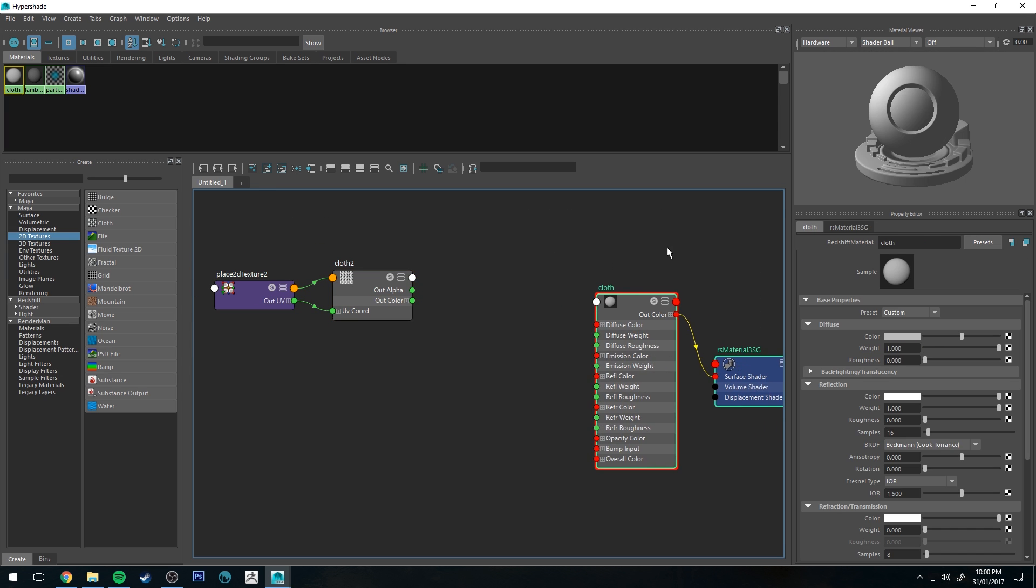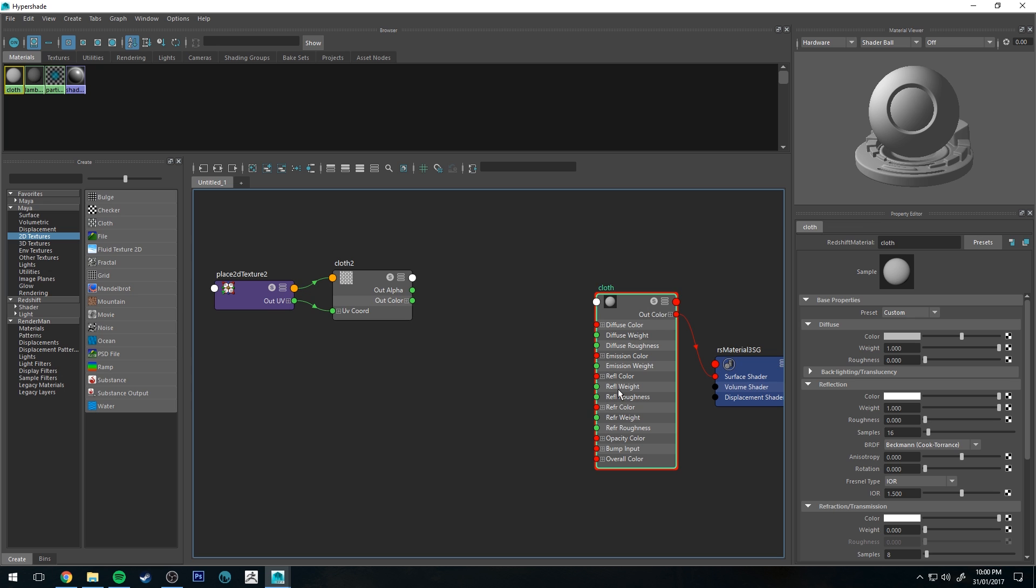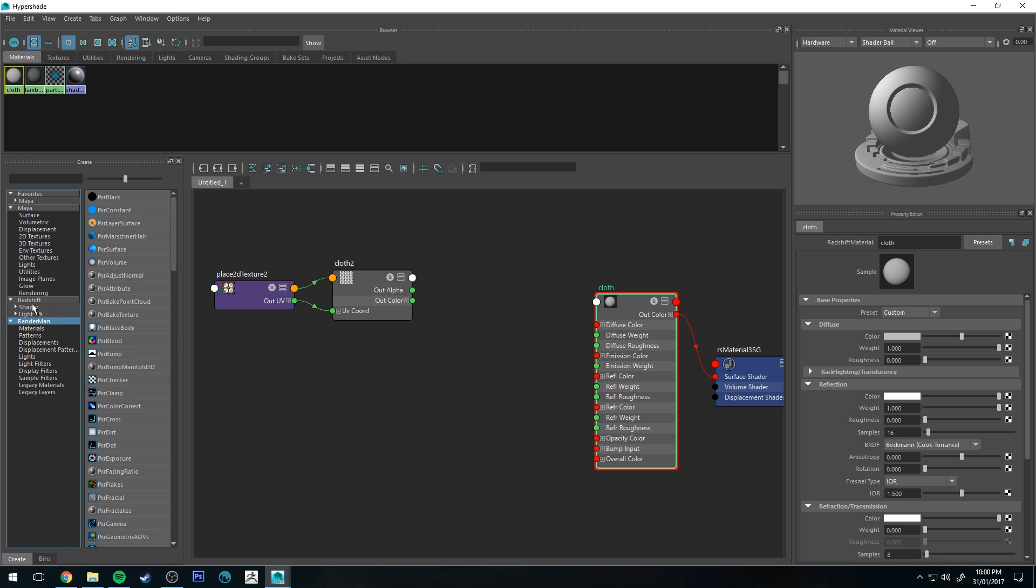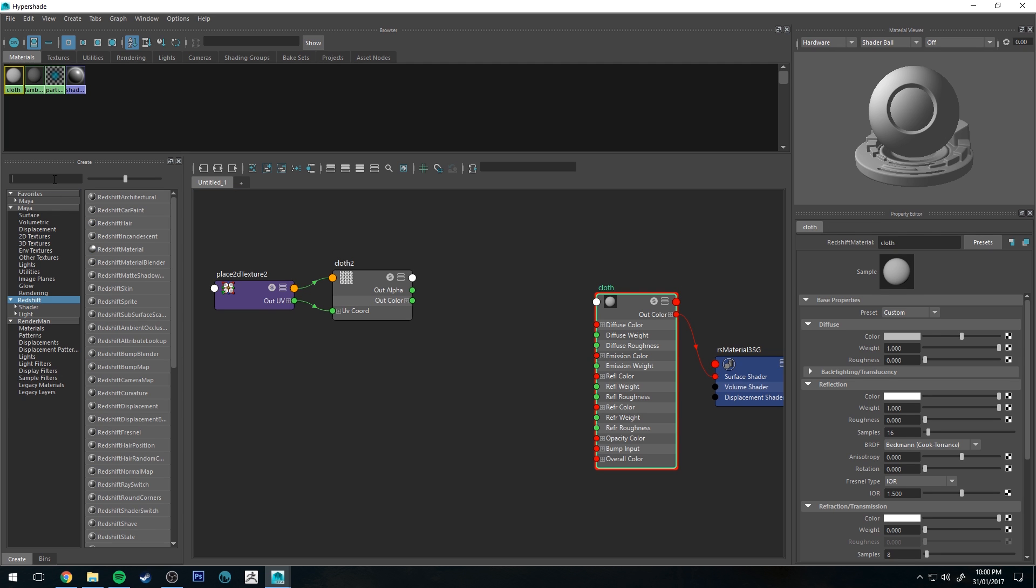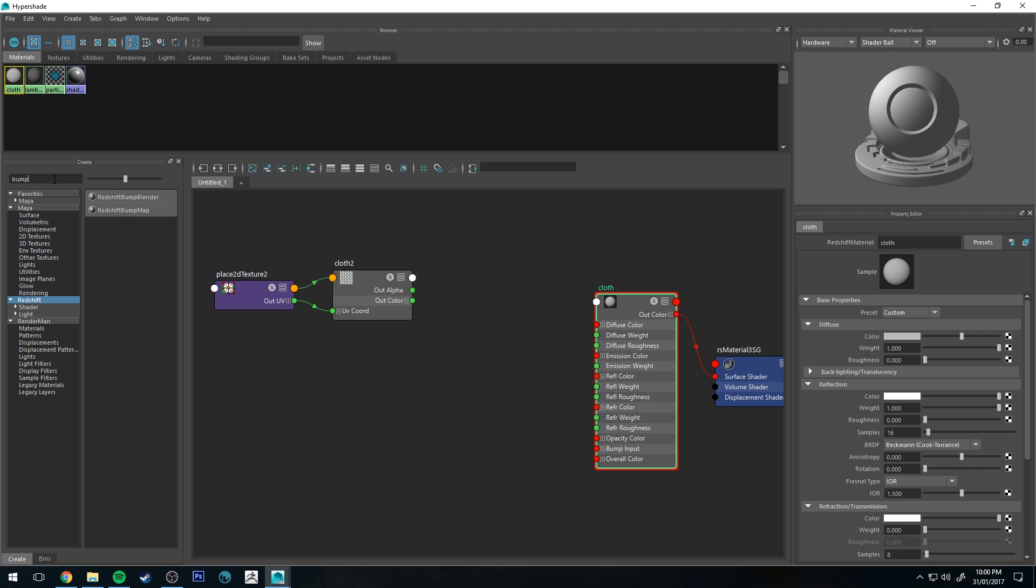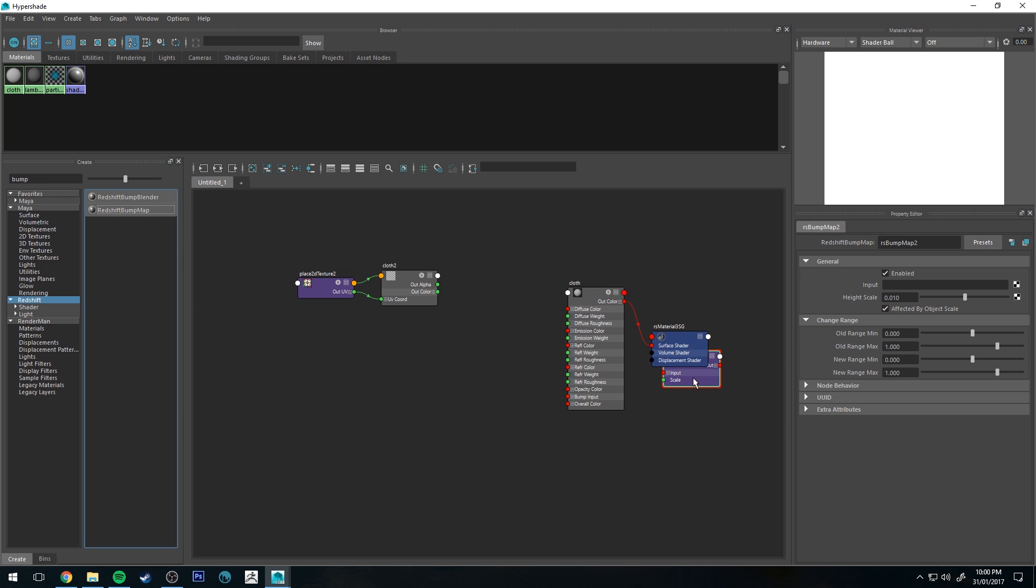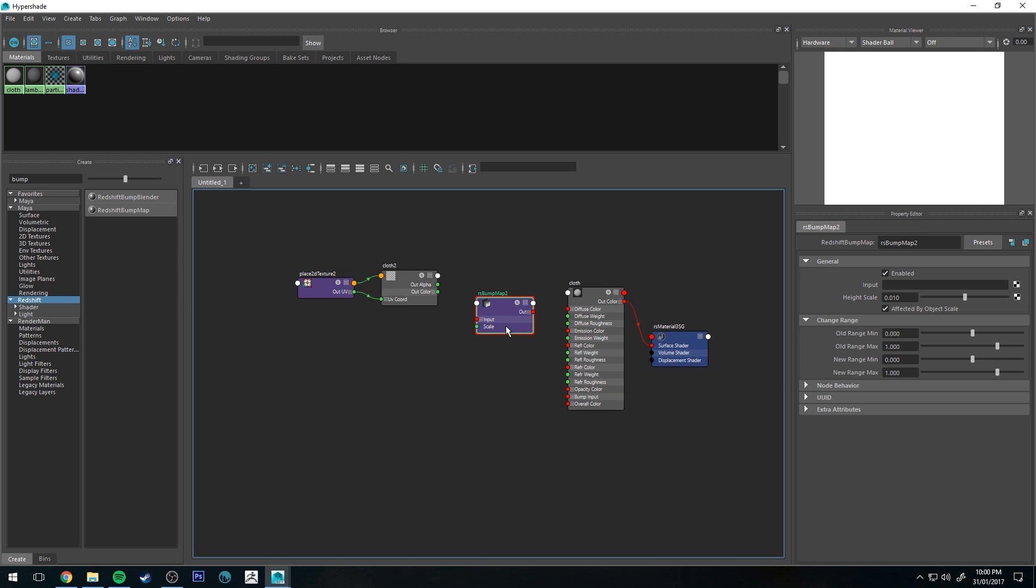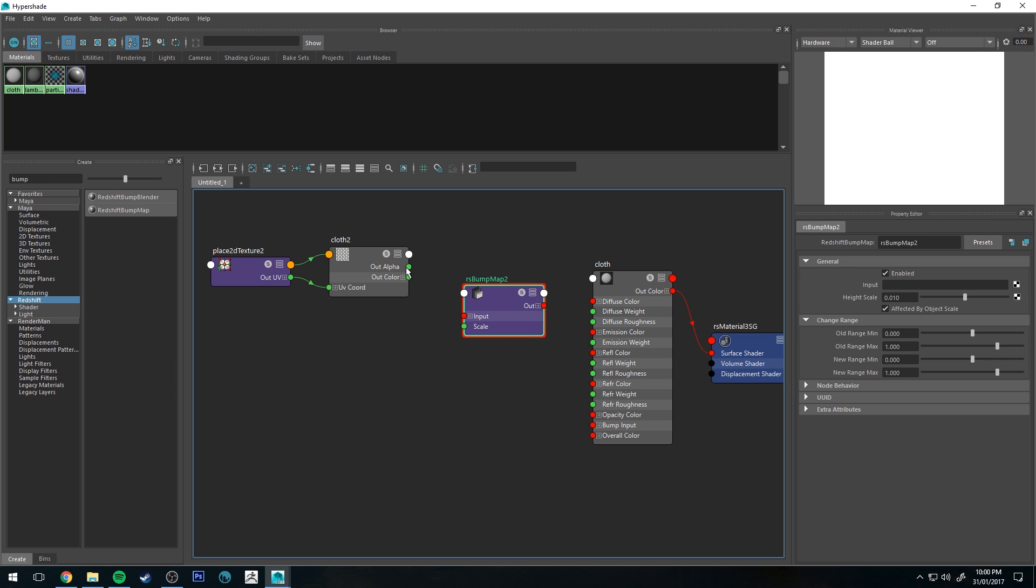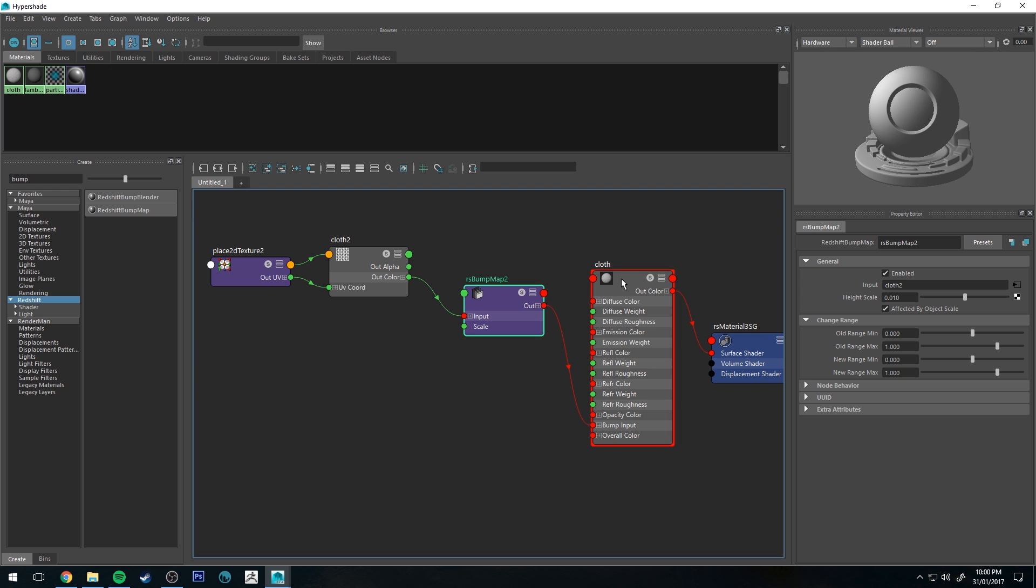If we wanted to input that into our material, we can create an interface between that node and our material node using a Redshift bump node. Let's just type in bump and get one of those nodes, and then we can output the color to the input and the output of the bump to the bump input on our cloth material.